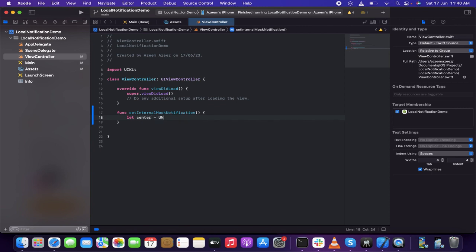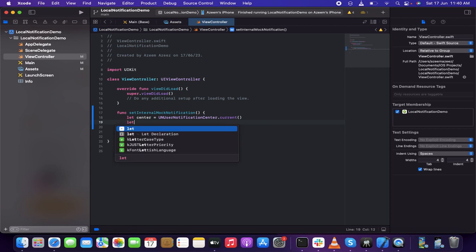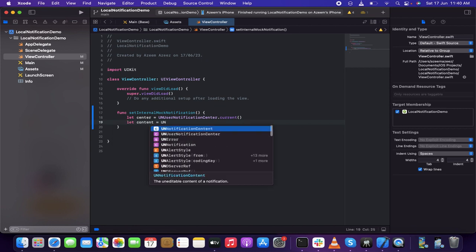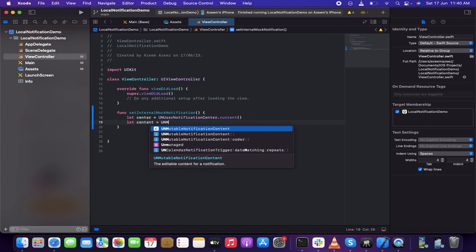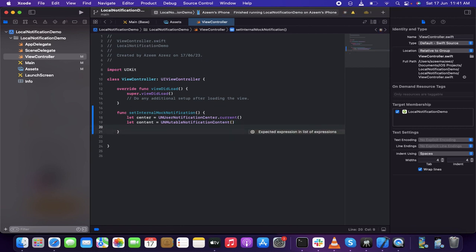Then I'm going to write 'let content = UNMutableNotificationContent'. Then I'm going to write the content — the title and the message. So I'm going to write 'content.title', and let it be something like 'Check your phone'.